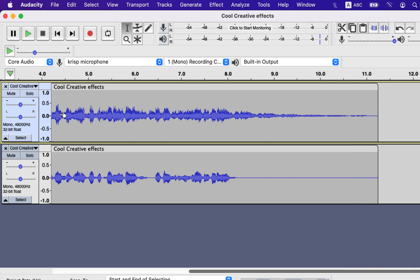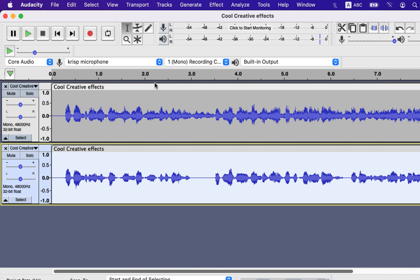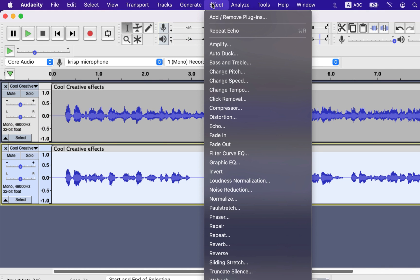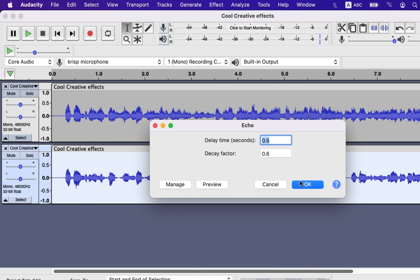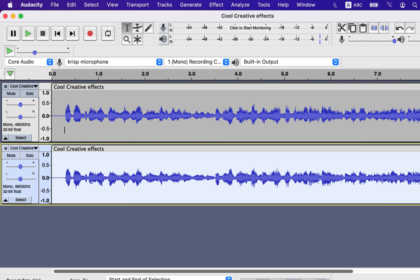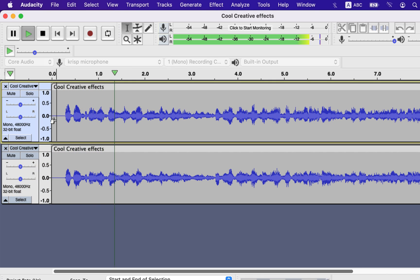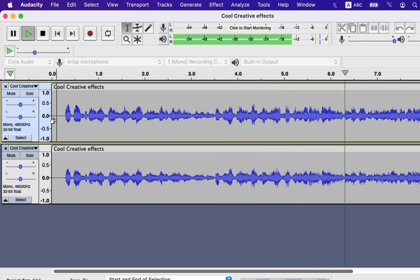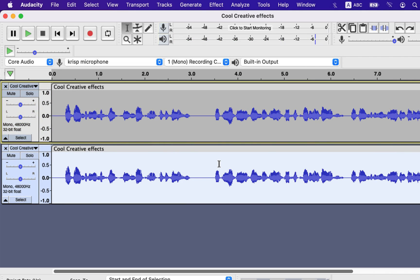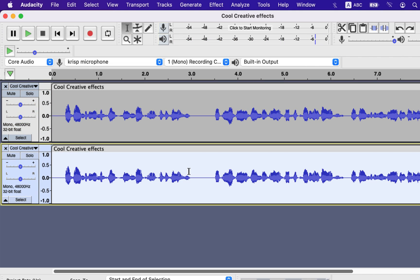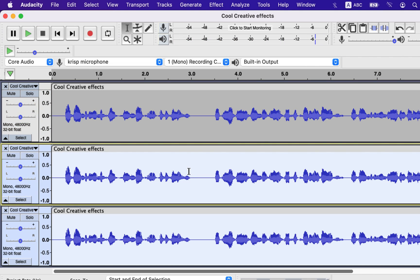You can always experiment to create a unique effect, like adding echo to other tracks as well. Different combinations of applied effects create different results, so you should try them out and check. Pitch change can create another well-known effect — chorus.